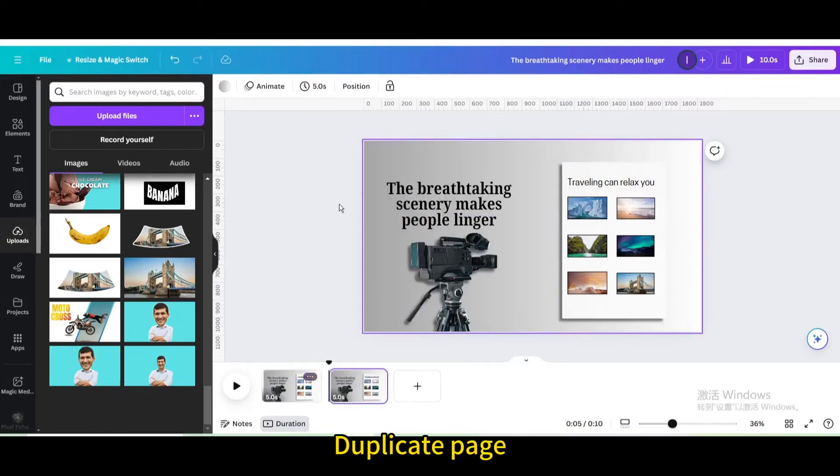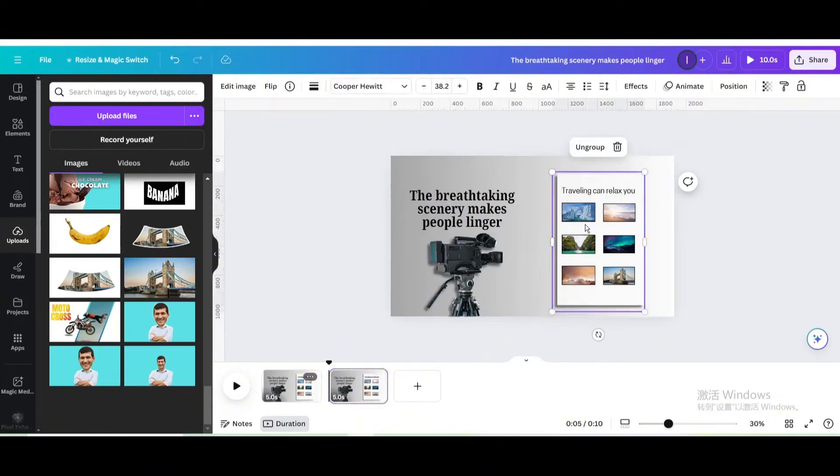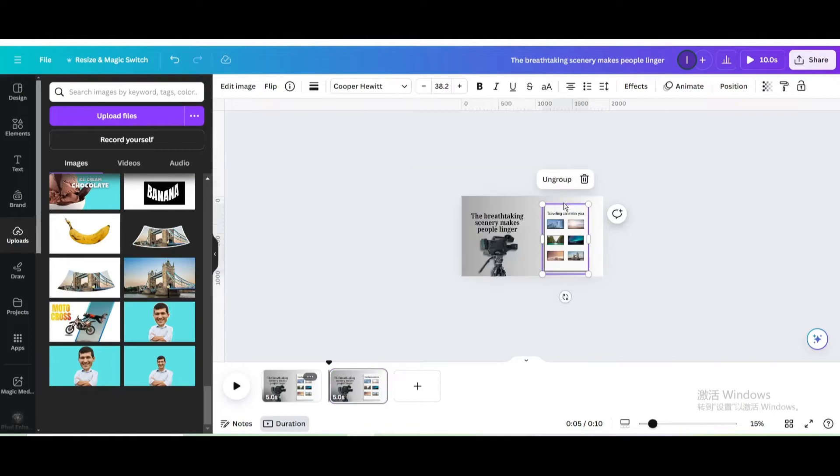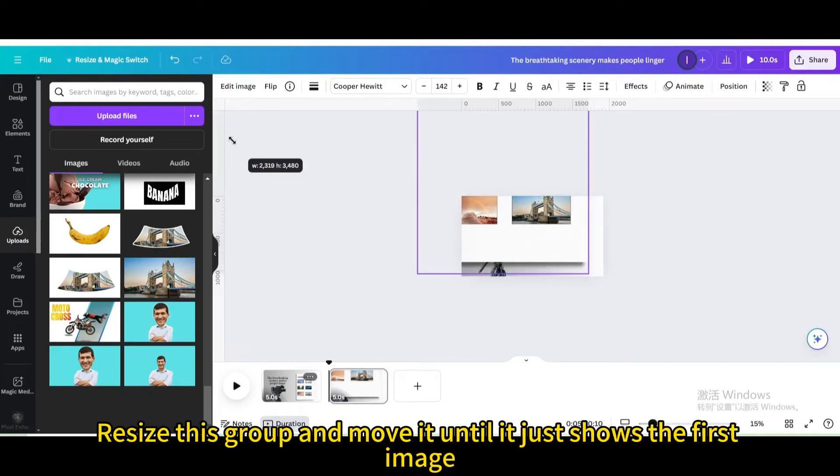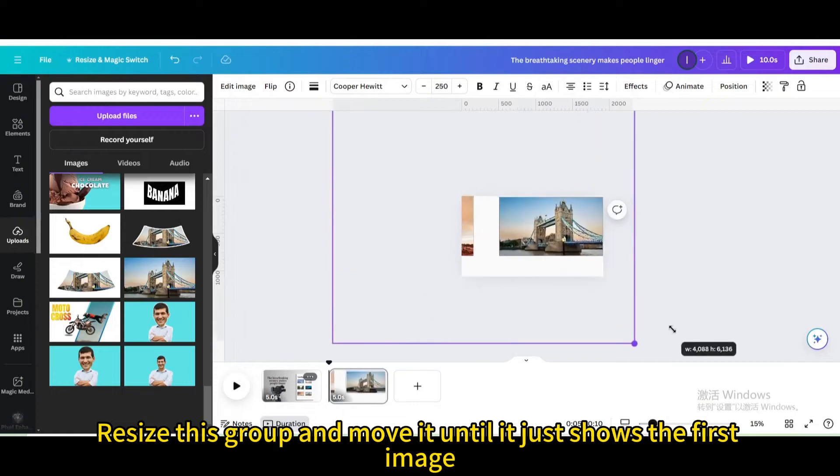Duplicate page. Resize this group and move it until it just shows the first image.